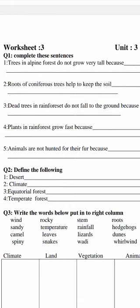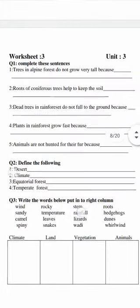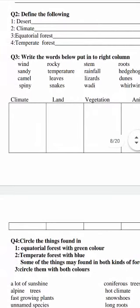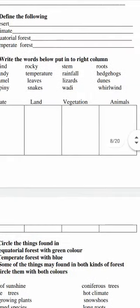I hope everything is clear to you. Question number one: complete these sentences — sentences are given and you have to do the reading and complete them. Question number two: define the following terms — deserts, climate, equatorial forest, and temperate forest. Question number three: write the words below and put them into the right column. Four columns are given — words related to climate go in the climate column, land-related words go in the land column, vegetation points in the vegetation column, and the animals column is to be filled with animals.